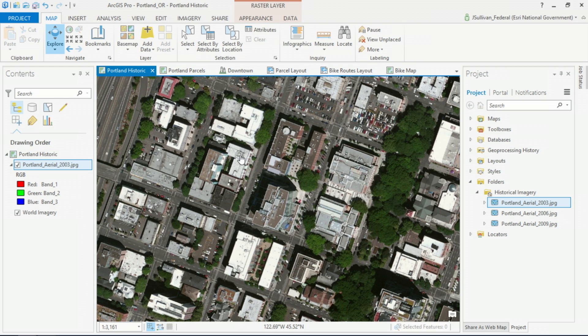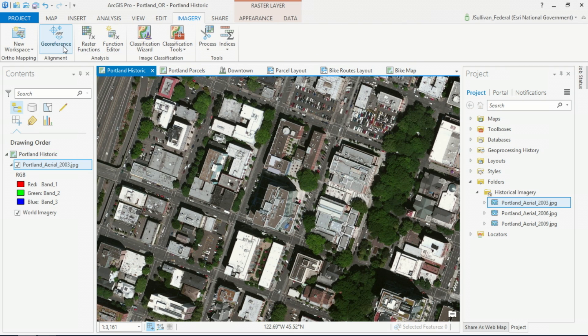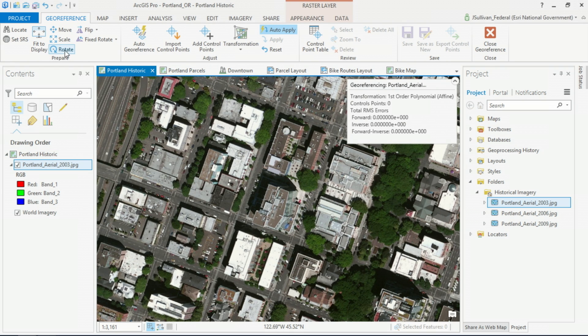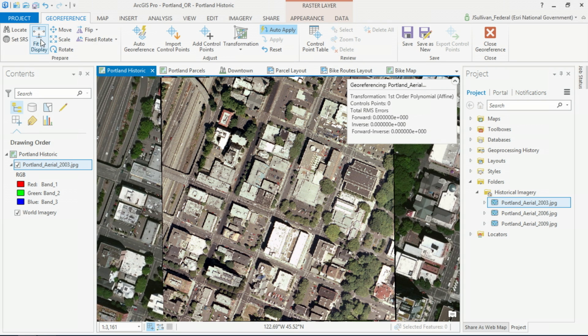We have an older aerial image that we need to georeference to then digitize some features from. Using the fit to display option, we can walk the image into the right area, although not exactly where it needs to go. If you look at the west side, you can see that it's clearly shifted to the east and it's at the wrong scale.